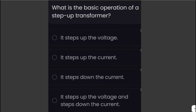What is the basic operation of a step-up transformer? A transformer steps up or steps down the voltage in a circuit. If the transformer is a step-up, it will step up the voltage and step down the current to maintain the power, such that P = V × I on both the primary and secondary sides. Therefore, the answer is: it steps up the voltage and steps down the current.